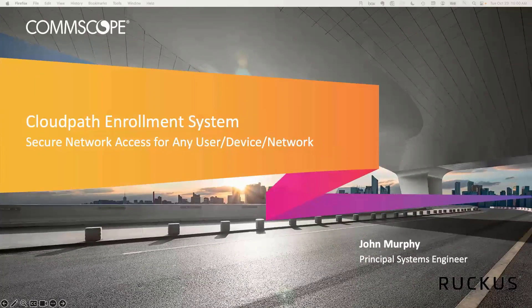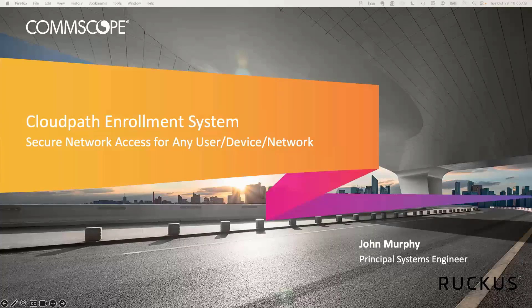Hello, everybody, and thank you for joining us today. My name is Brittany DeFilly. I'm the Educational and Outreach Coordinator here at Vertex. We have a couple of special guests joining us today from Ruckus — John Murphy and Terry Henry. They're going to be doing some demonstrations of CloudPath enrollment. So with that, I'm going to kick it over to John. John, it is all yours.